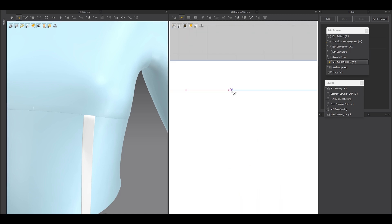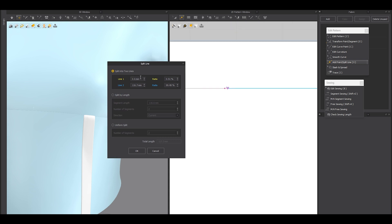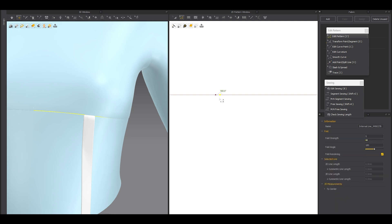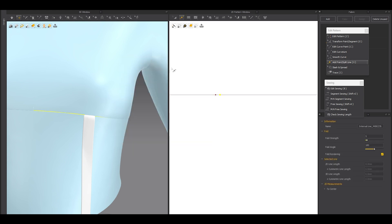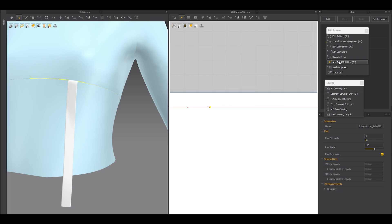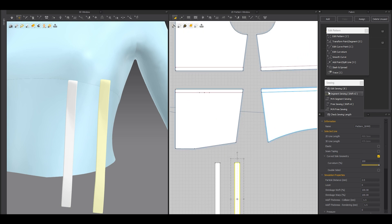I'll set thickness to 1.5 millimeters. Make sure whatever your rendering thickness is, you set the same value for the collision thickness — so 1.5 for both. Then simulate. I'm going to add a little gap: right-click and type 0.6. The reason for 0.6 is that you cannot go below that — if you type 0.3 it still defaults to 0.6. So 0.6 is the minimum gap you can set.